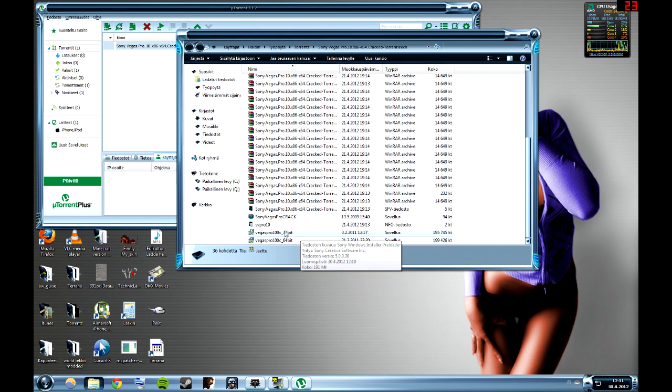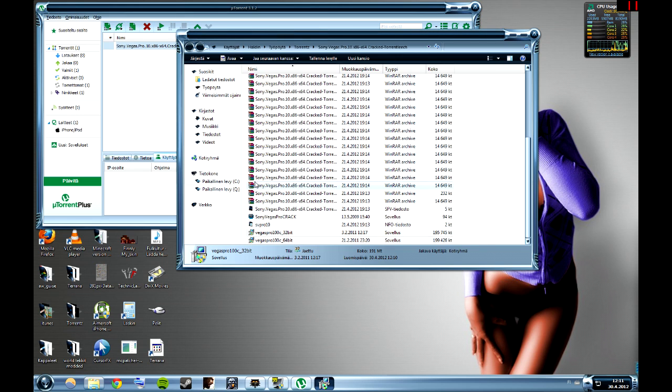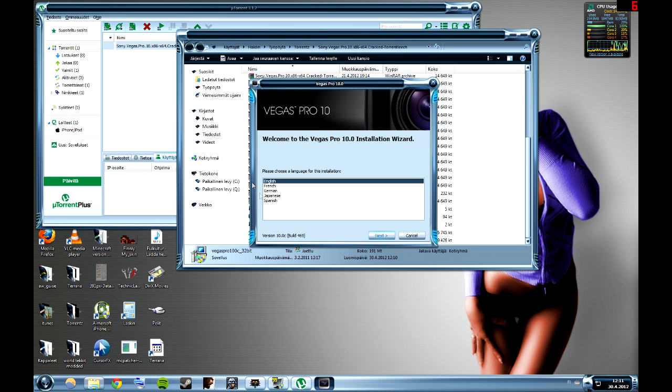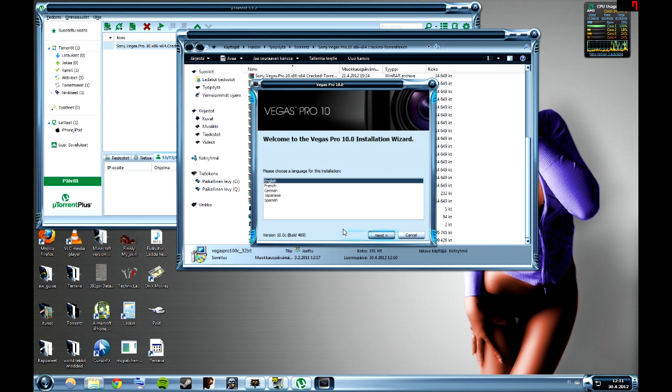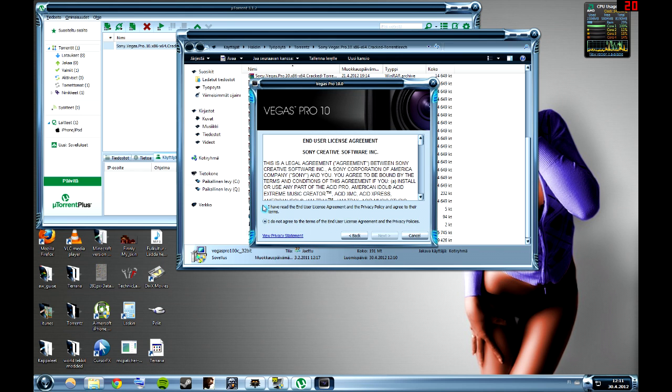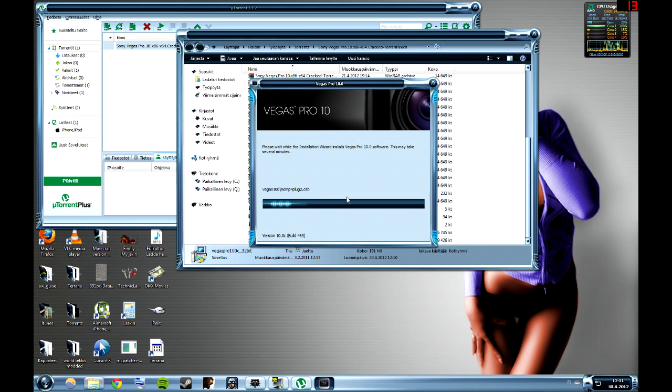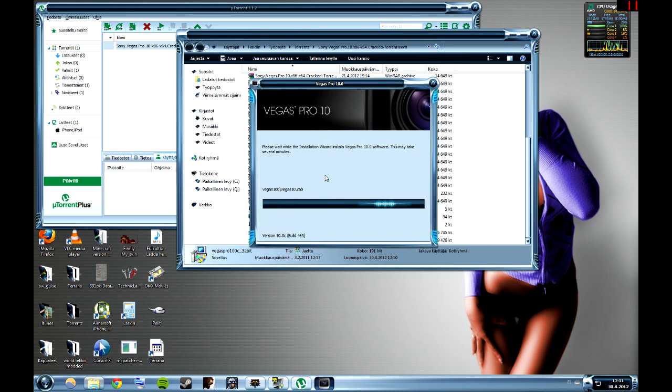You have to install the 32-bit even if you have 64-bit. Let's install the 32-bit and take English. This is important: you have to take install current version, not the newer version, because then the keygen won't work. Accept, I'm going to create a shortcut and this shouldn't take long.